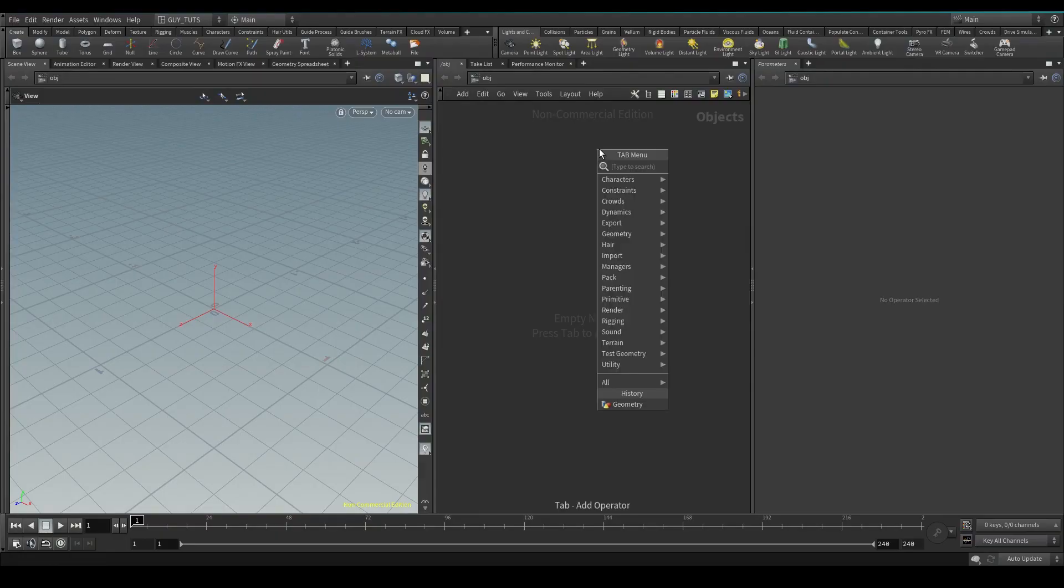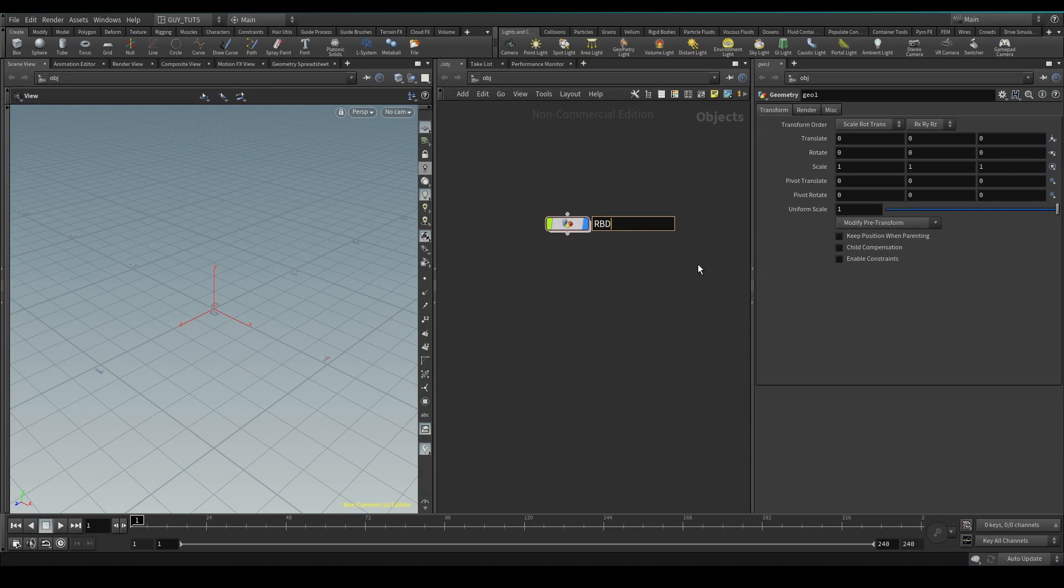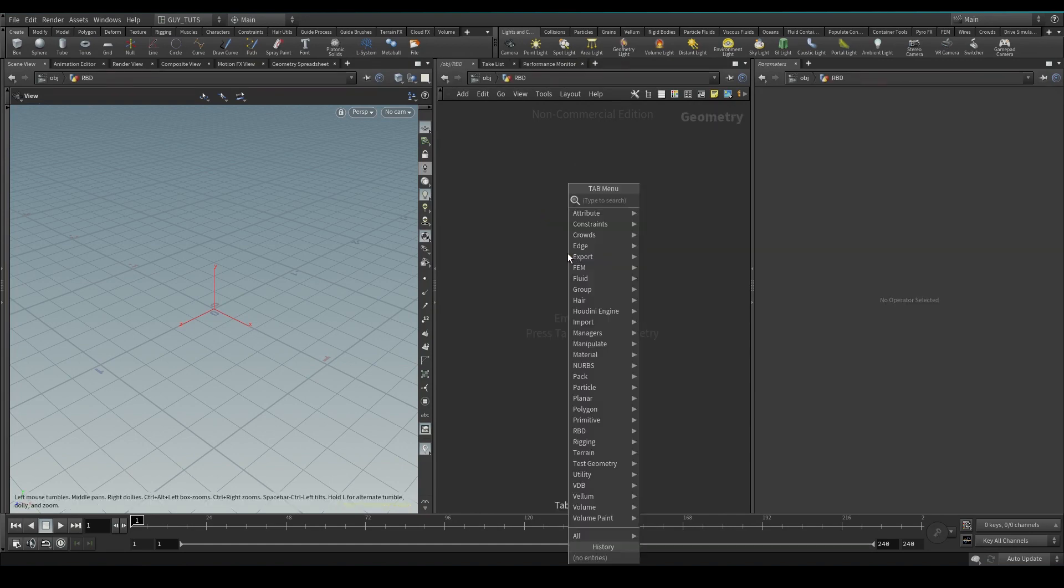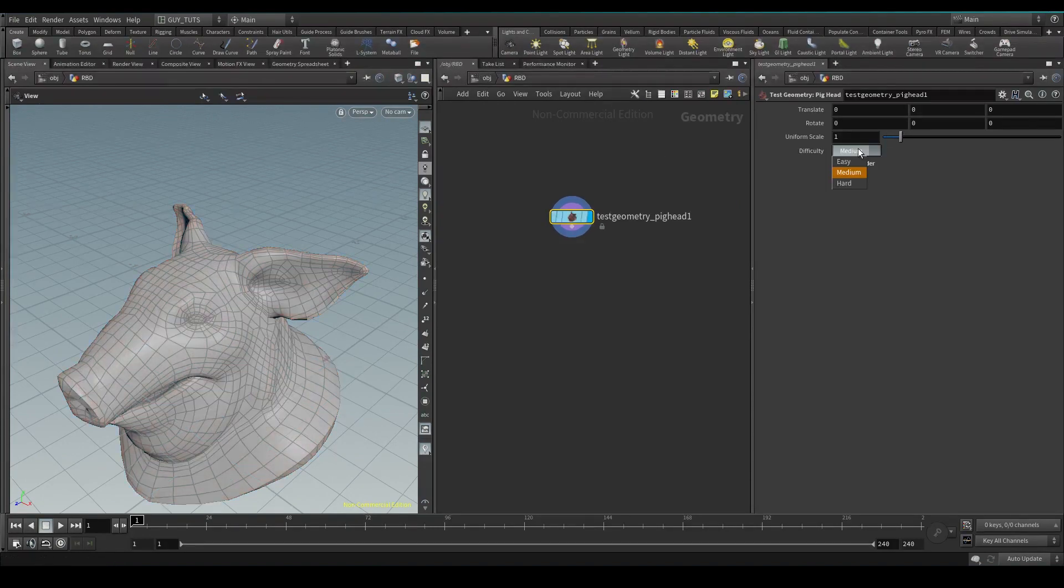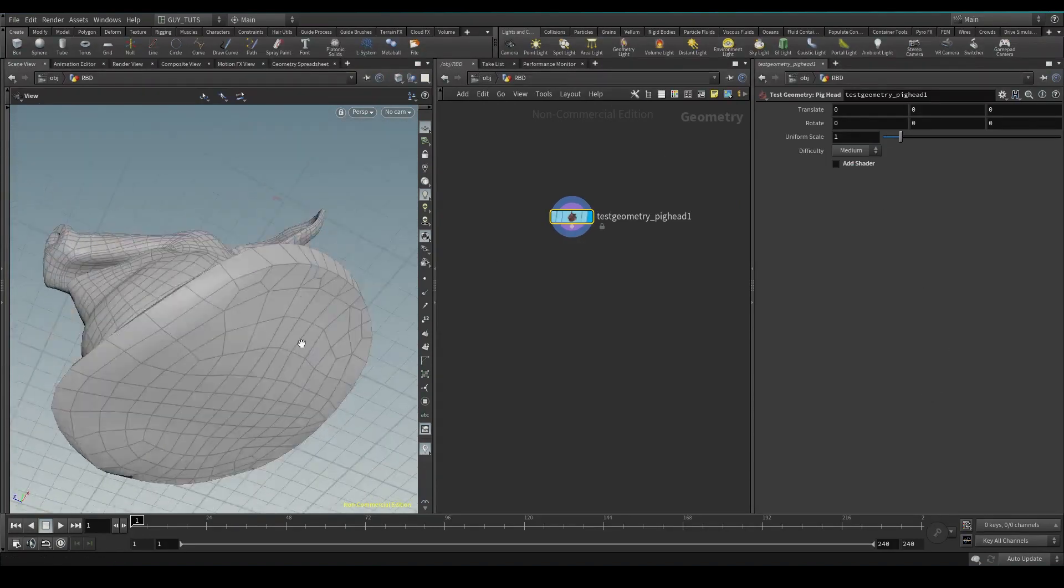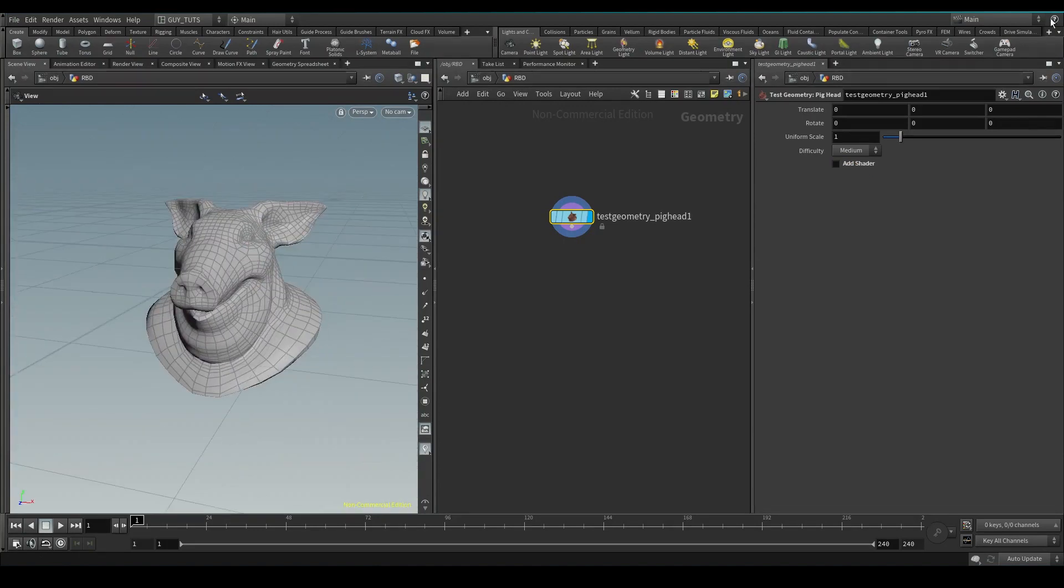Okay, so first off we're going to drop down a geometry node, rename this RBD, and then we're going to hop inside. Let's do a pig head because a pig head is awesome. We are going to remove shader. We're going to keep this medium just because it gives you the bottom. Then we're going to fracture things up.